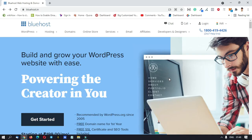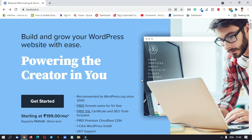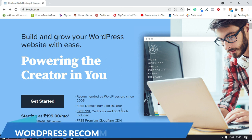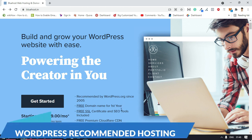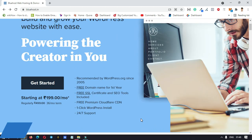Friends, we are going to use Bluehost. If we are using Bluehost, we will get a free domain in the first year. We can choose any free domain in the first year. We also get free SSL and free CDN, with 24x7 support.